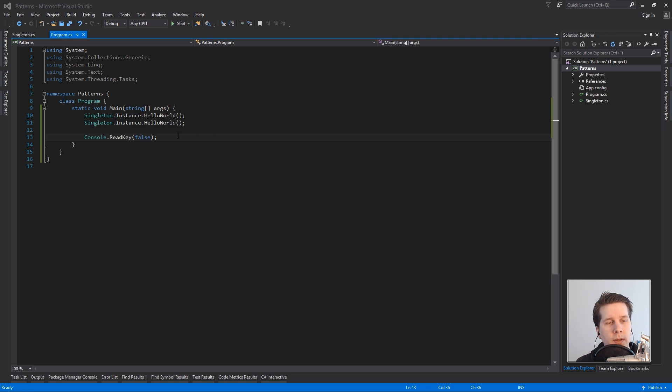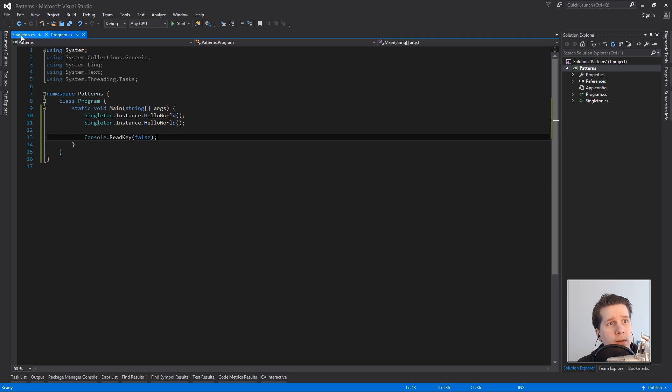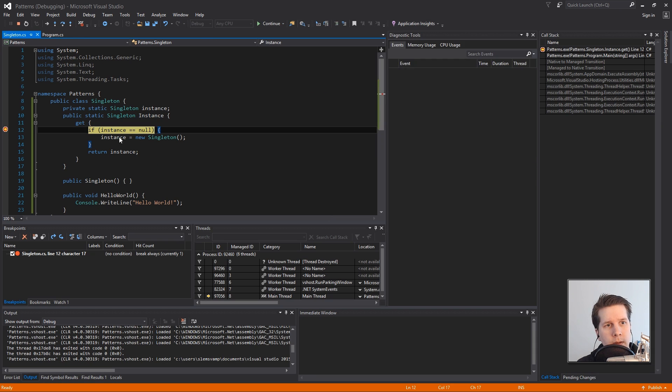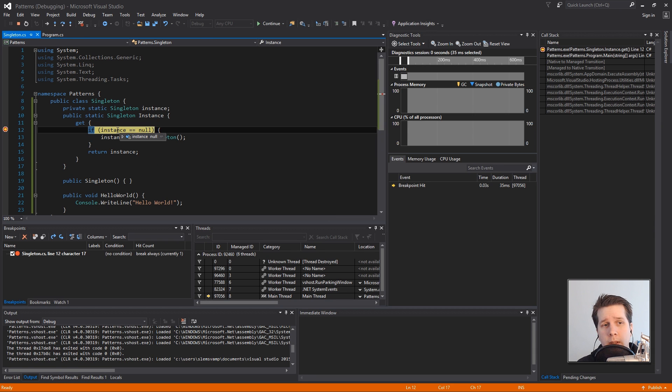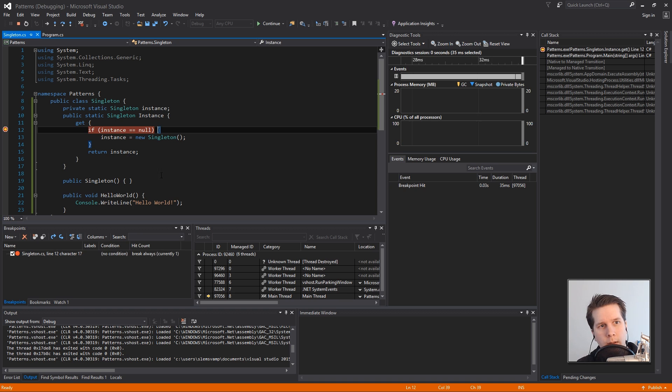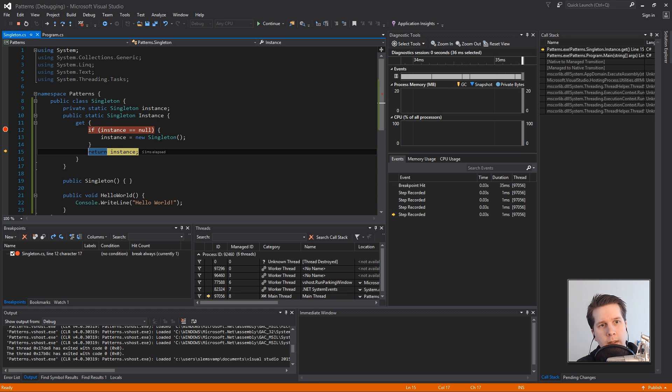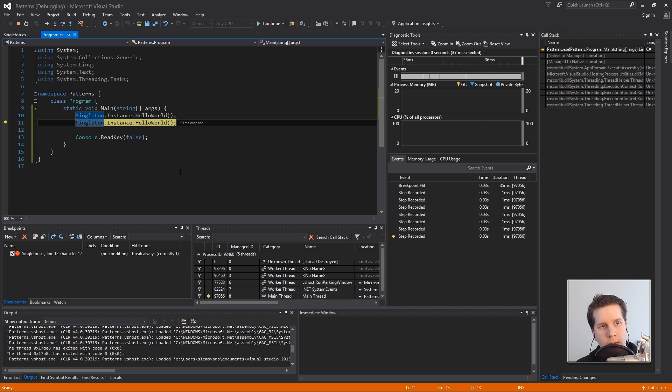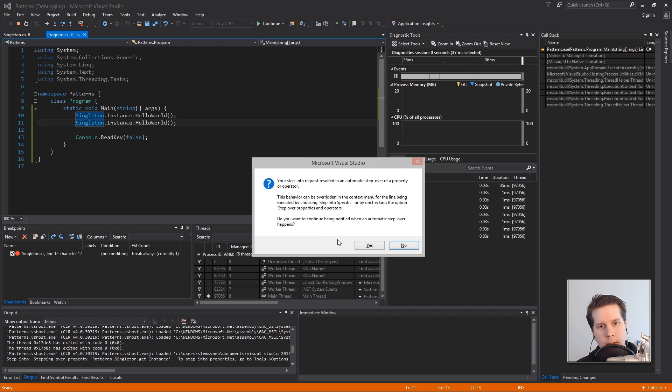And when we run it we'll get this instance being null and we run it and it creates the singleton instance.